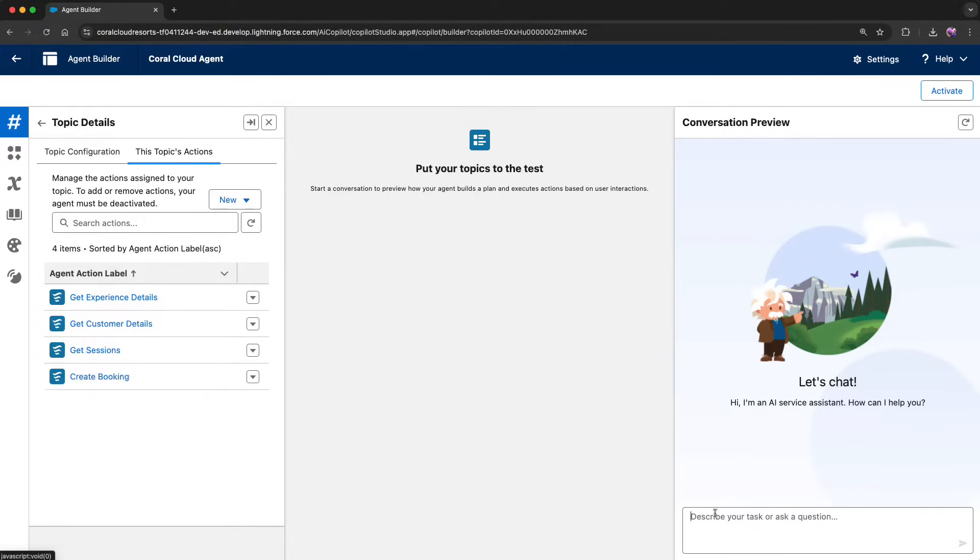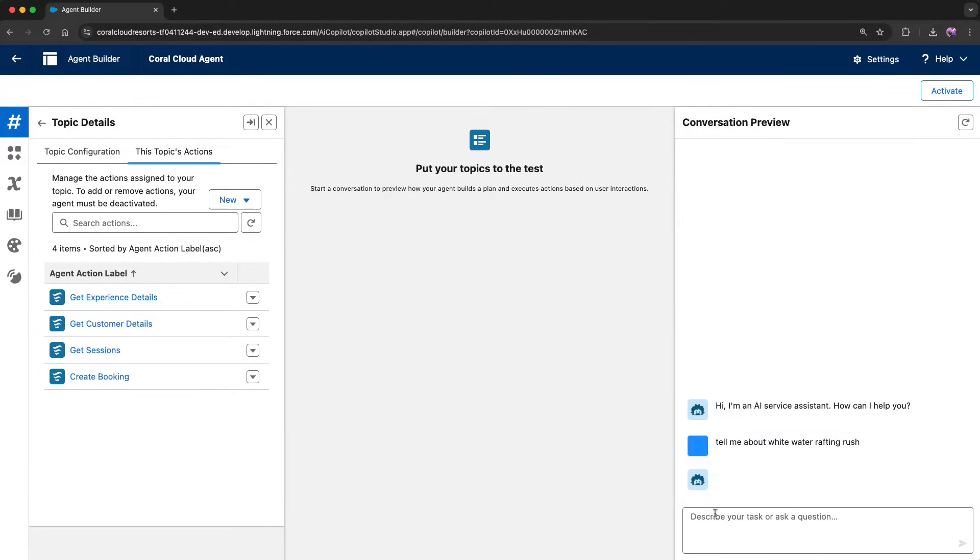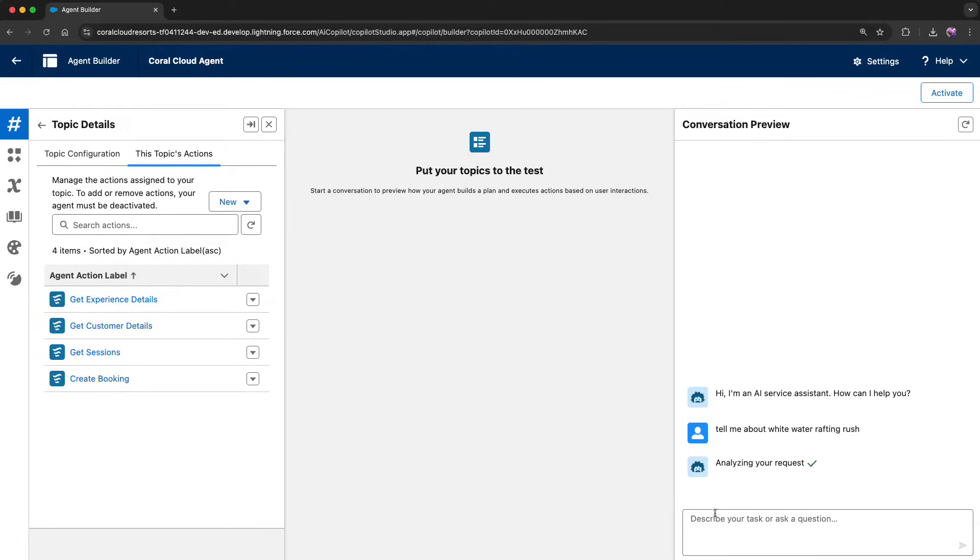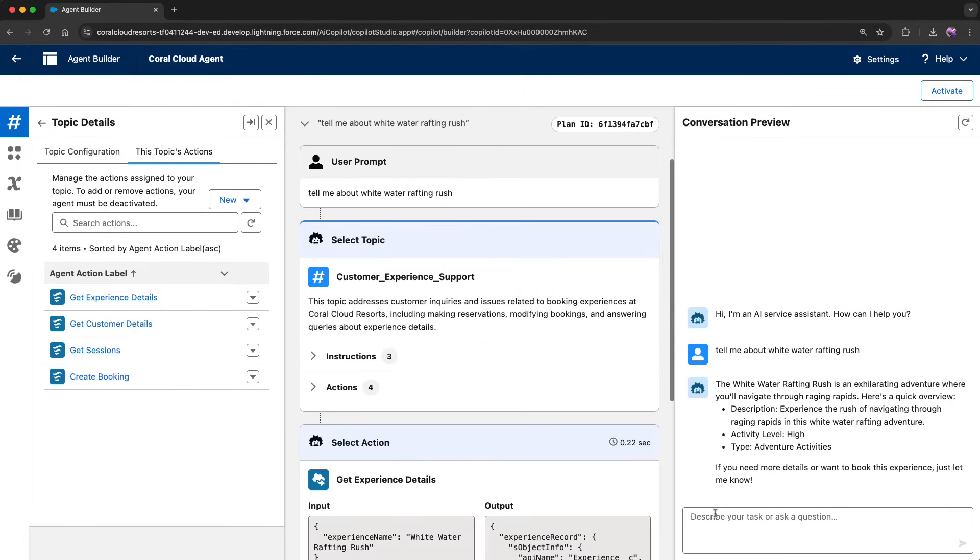So when I put it in action and, for example, ask about whitewater rafting rush as an experience, the agent is going to identify which topic fits, identify the needed actions, and provide me with the actual response.